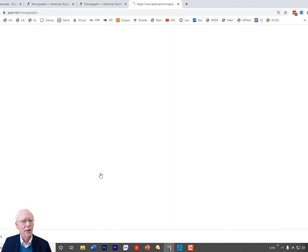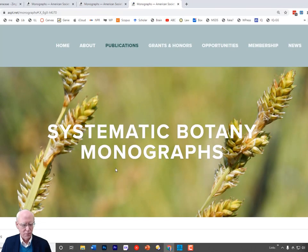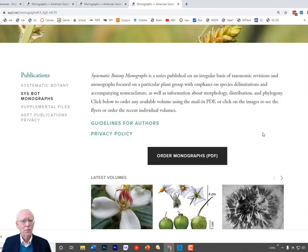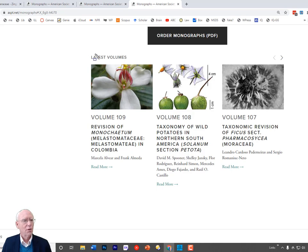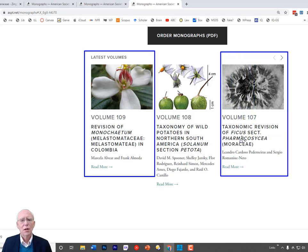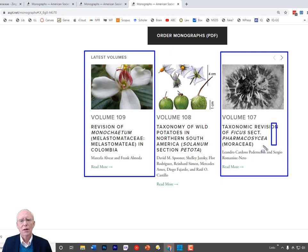Let's look at some examples of those. Here is the Systematic Botany Monographs website by the American Association of Plant Taxonomists, where they link to descriptions of monographs. Here are some of the latest volumes in this publication series. Here is a revision of a genus in the family Melastomataceae, and here is a revision of a part of the genus Ficus — the genus that includes the figs you might eat from the grocery store. So let's say you think you've got a new species of fig; this is one of the monographic revisions you would want to consult.